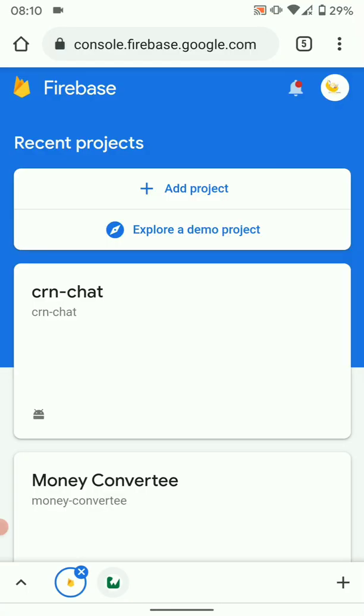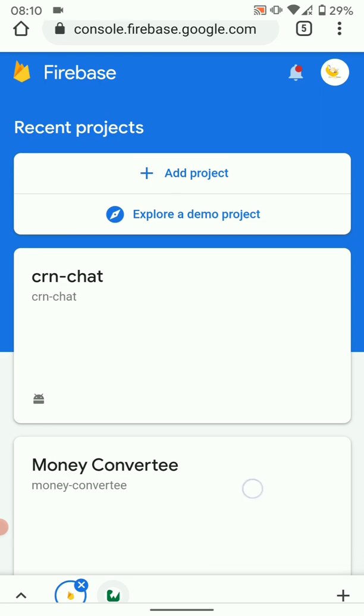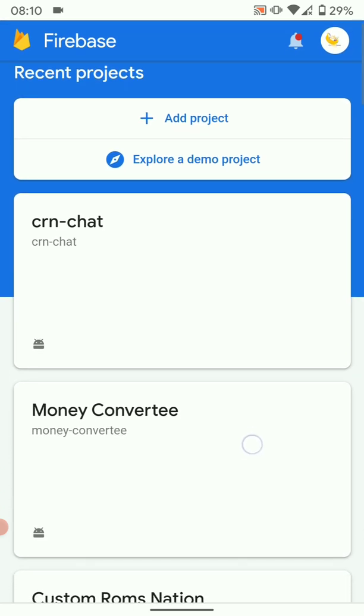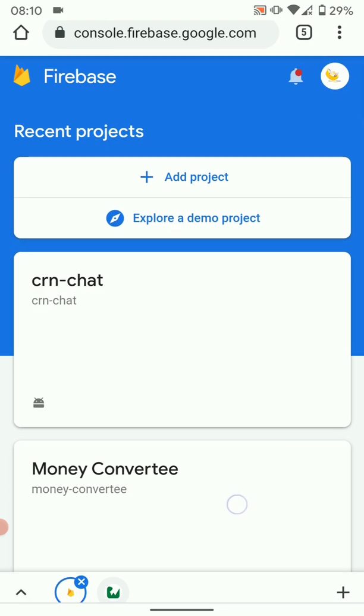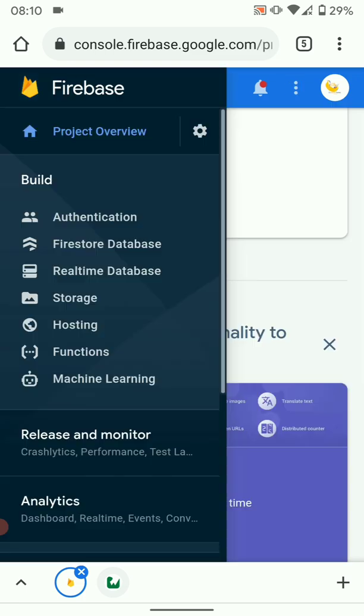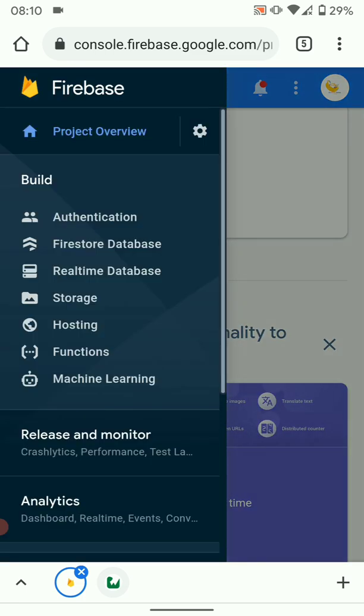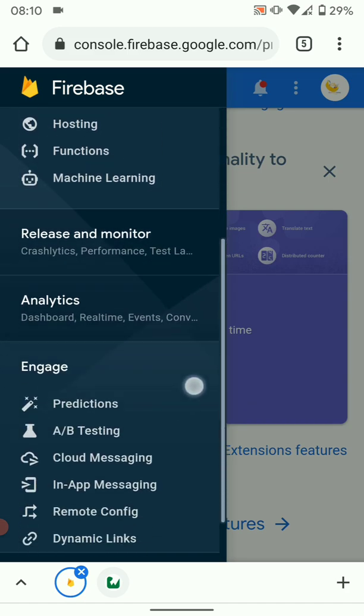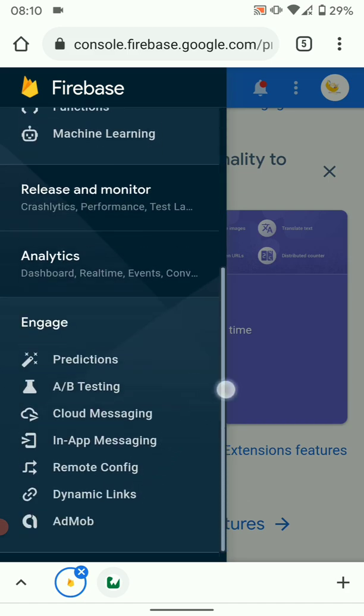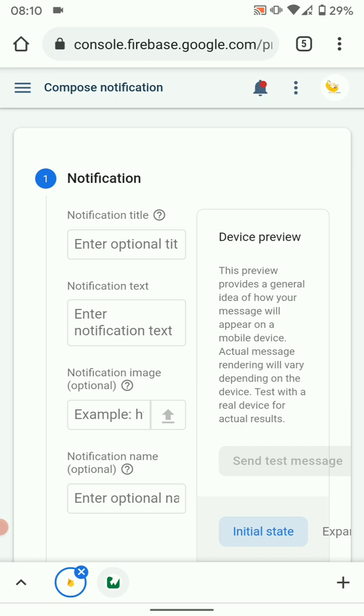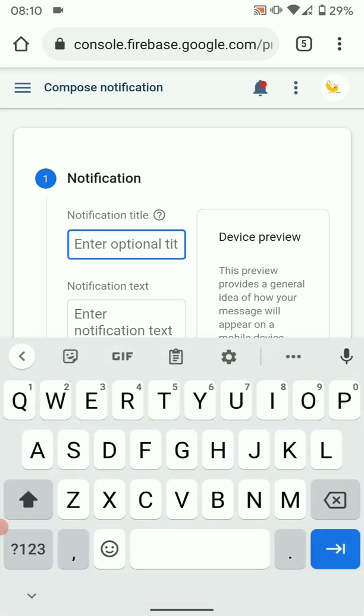Go to Firebase, then choose the project in which you want to implement Firebase Cloud Messaging. In this case, the project where you have configured your app. So I've configured my app in CRN Chat, so you open that. Then here we're going to go to Cloud Messaging.